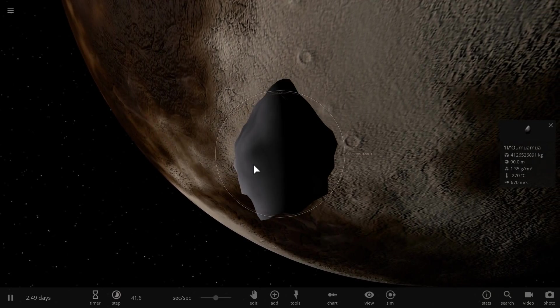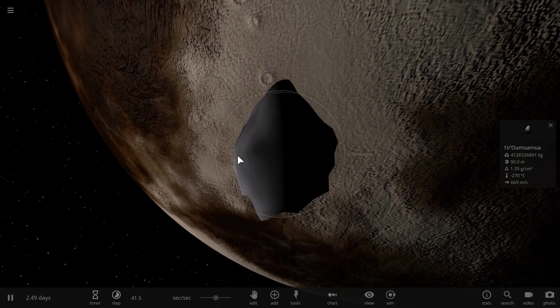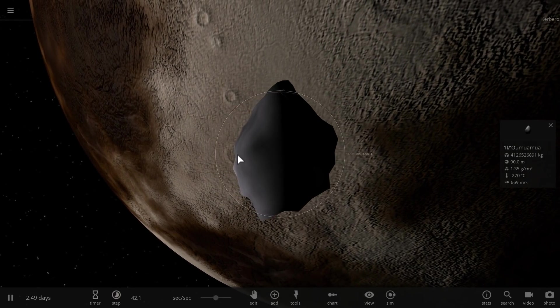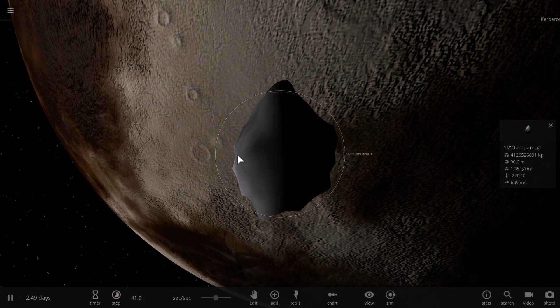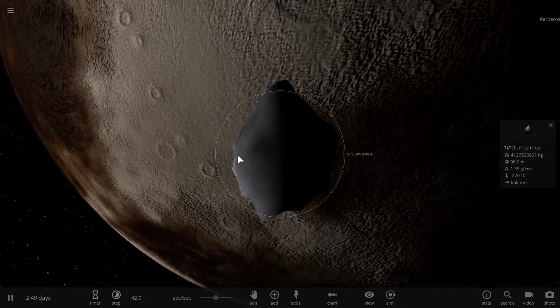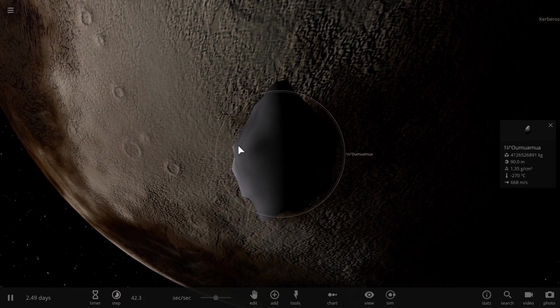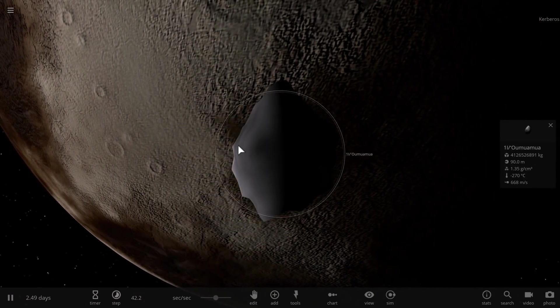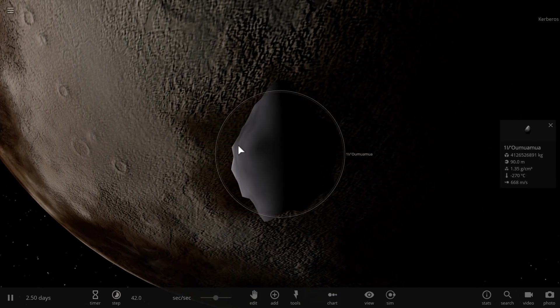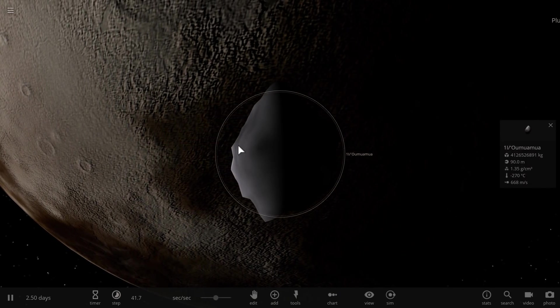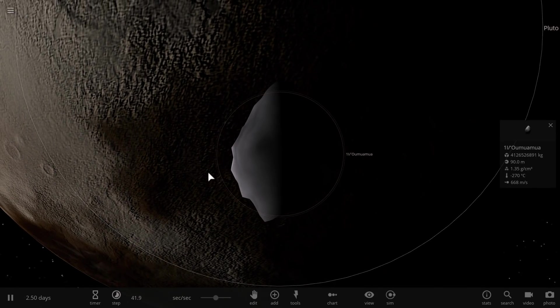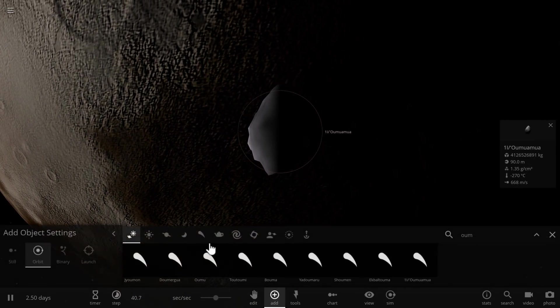But I guess the biggest unusual feature of 'Oumuamua is its shape. Now this cigar shape, this long shape indicates that it was probably ejected and maybe even created by a very aggressive or very highly energetic event. Most likely some sort of a collision.